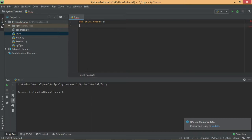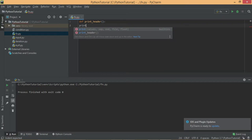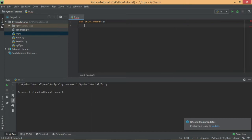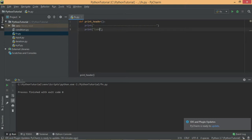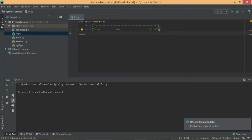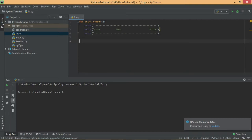If you remove the indentation and write a statement outside, that line will not be part of the function. So we go with the indentation. Inside the function body, we write print statements to display a line, a code, a description, and a price. Once we feel the function is complete, we remove the indentation and press enter to separate the function from the rest of the code.